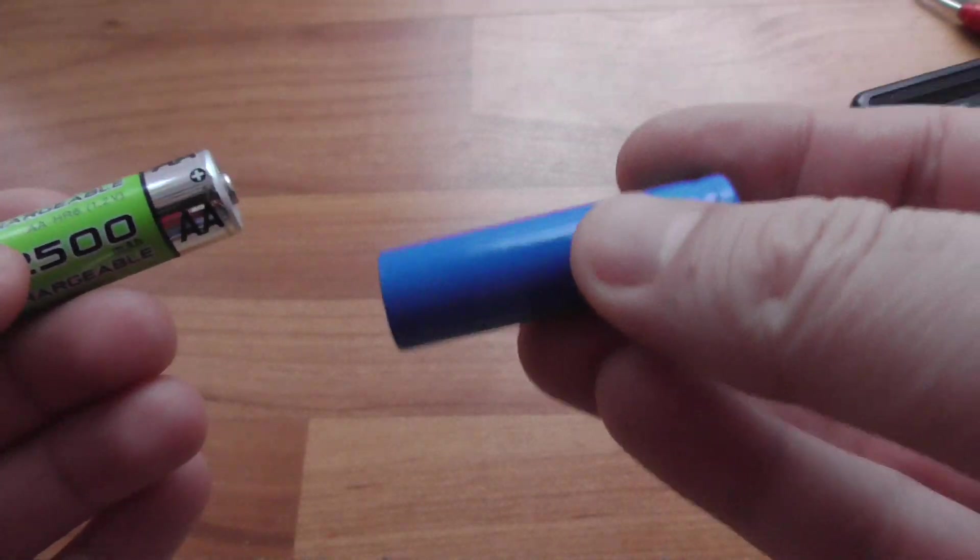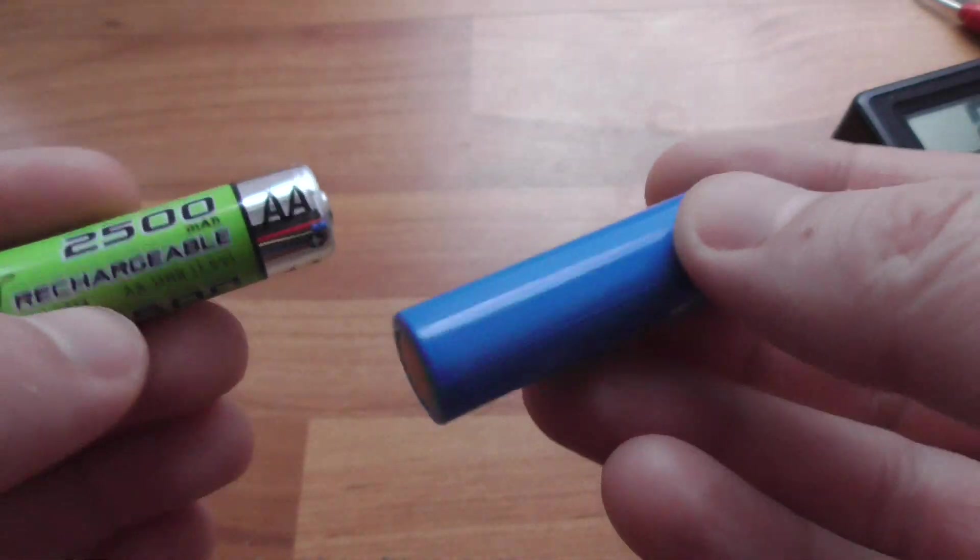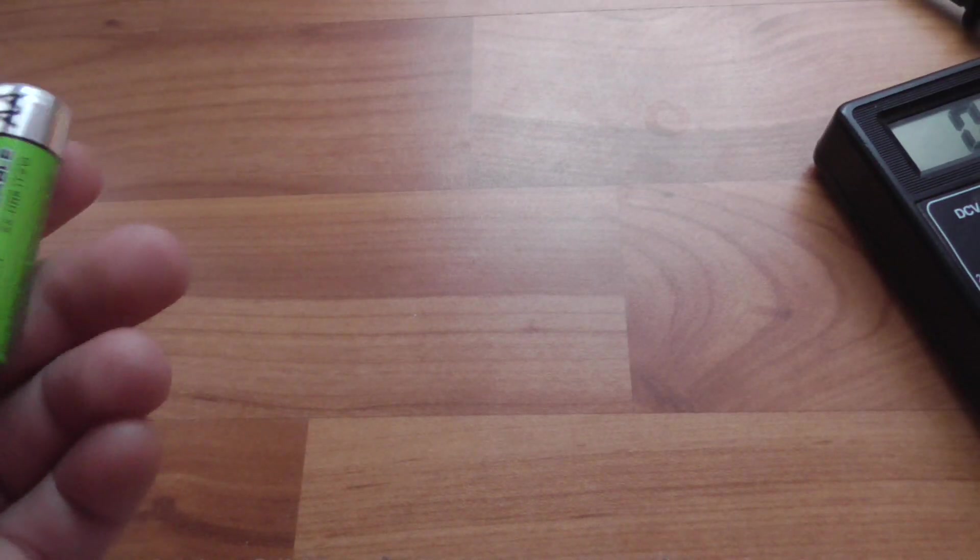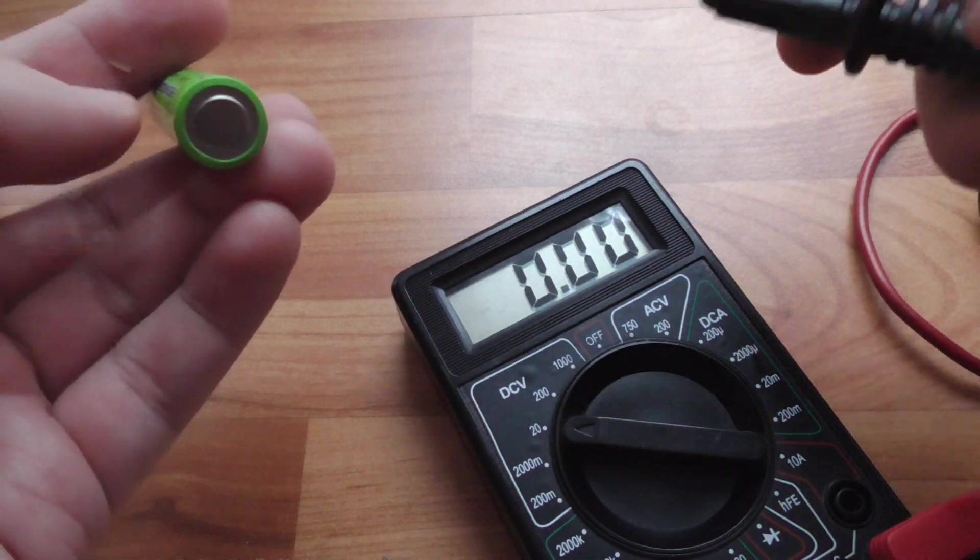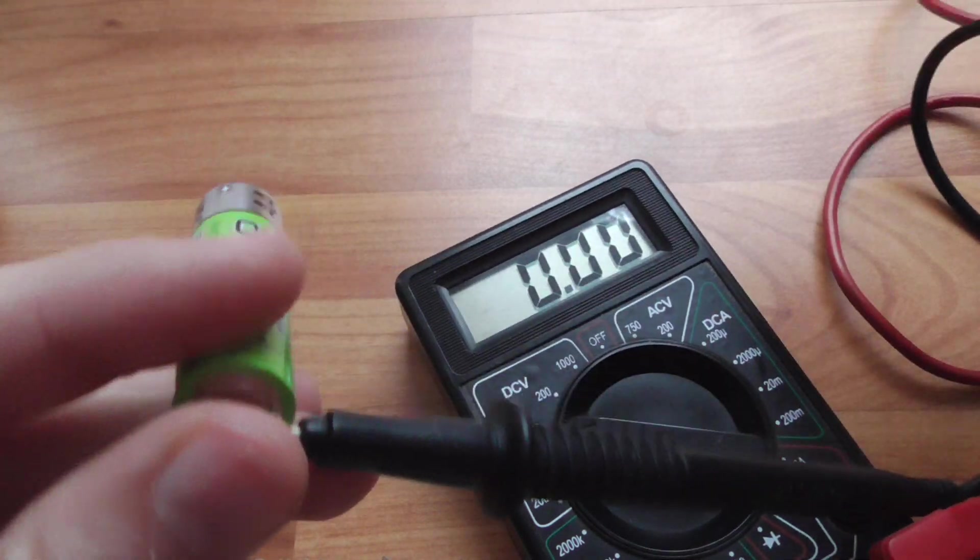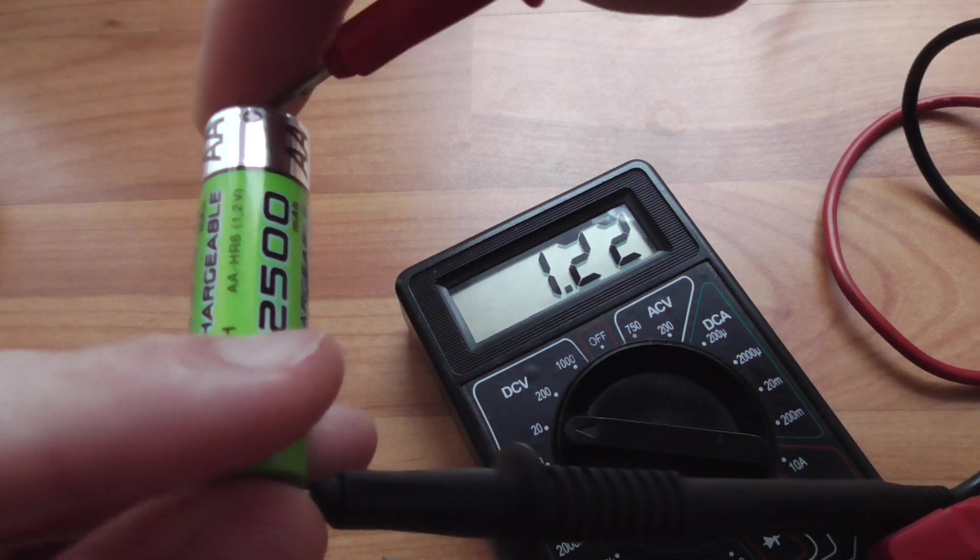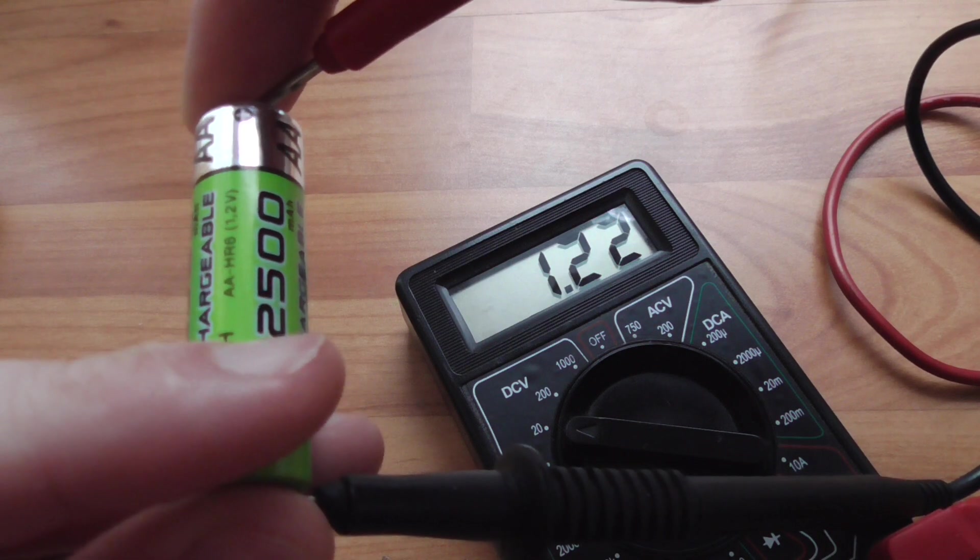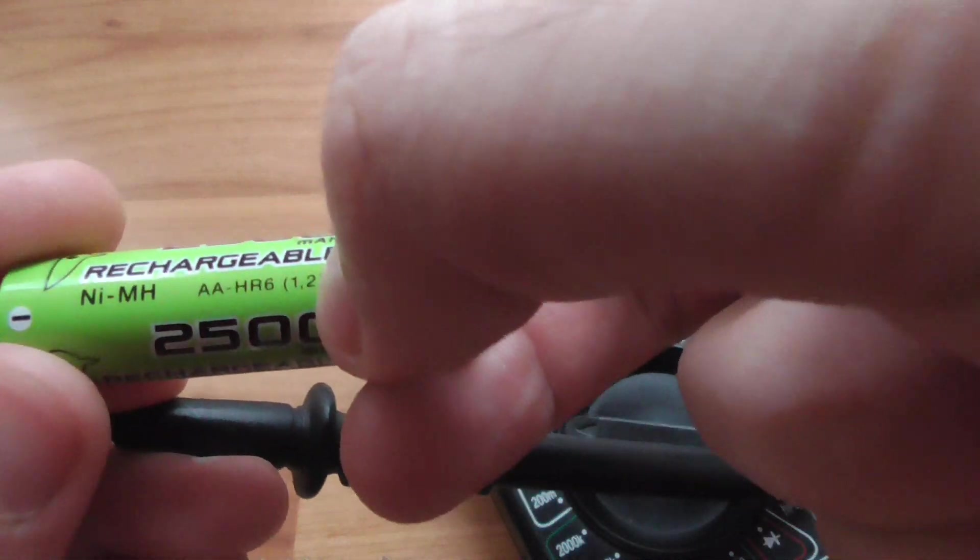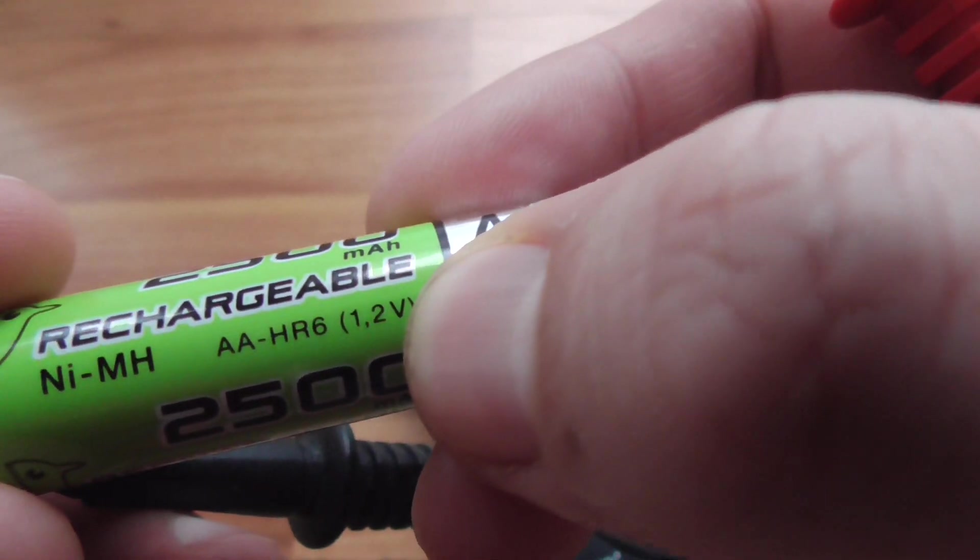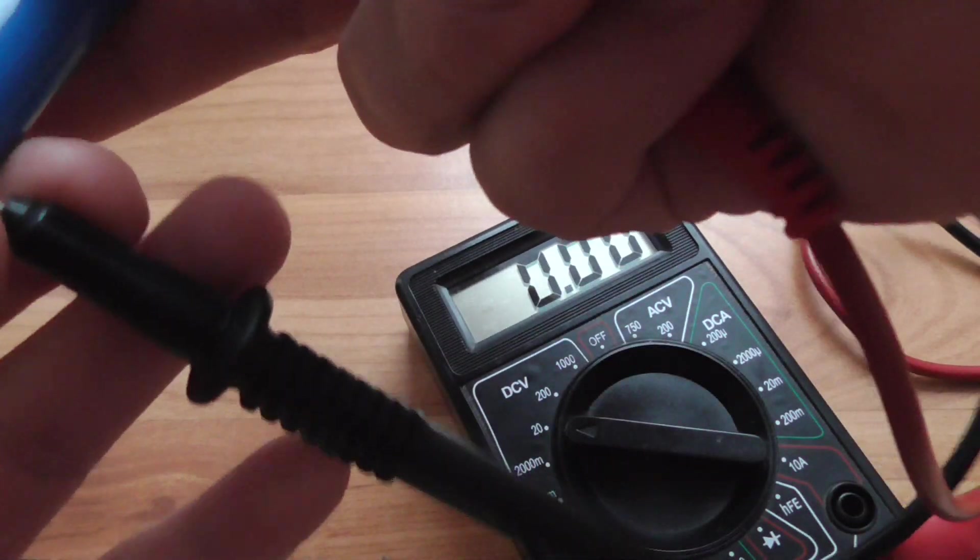Let's measure it. There's a multimeter, put the minus there and plus there, and 1.2 volts as it is mentioned here on the battery. 1.2 volts, okay.